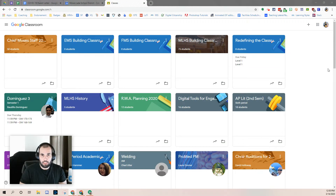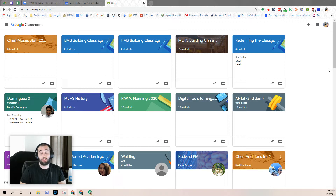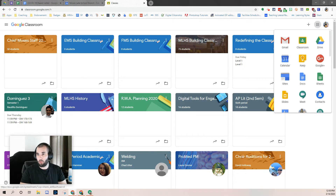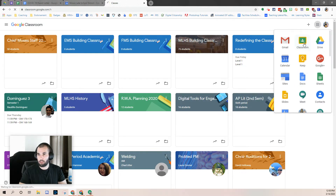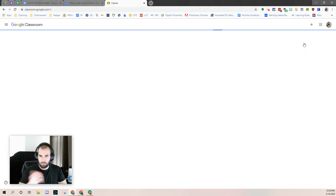We're going to talk about how to create a Google Classroom and then how to add co-teachers to that Google Classroom. When you go to classroom.google.com, or you can click on the waffle in the top right-hand corner and click on Classroom, it's going to take you to your dashboard.